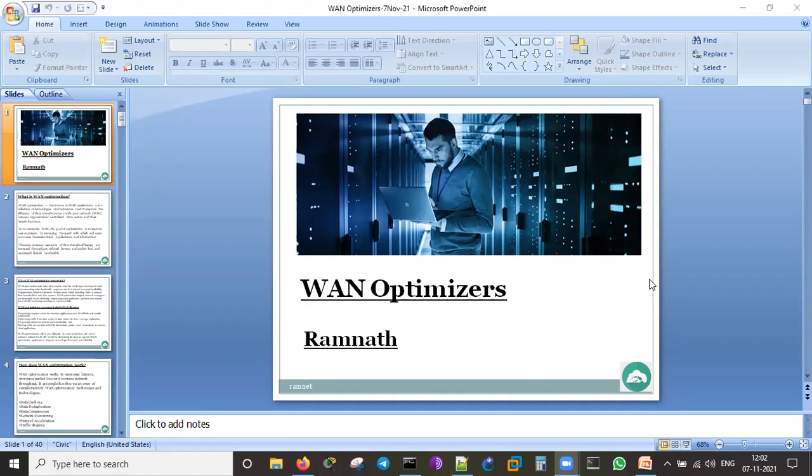Good morning, welcoming everyone for this Sunday's WAN Optimizers session. Can everyone hear me? Is there any problem with the audio? Please confirm. Yeah, everything seems to be good, please proceed. Thank you very much for the confirmation.